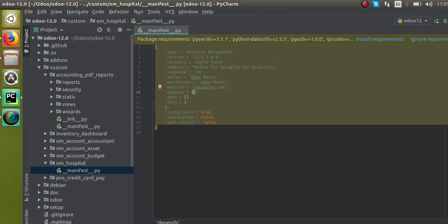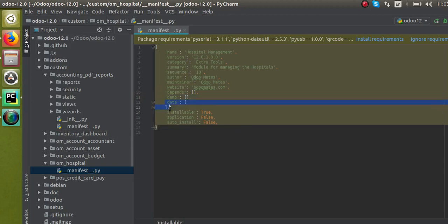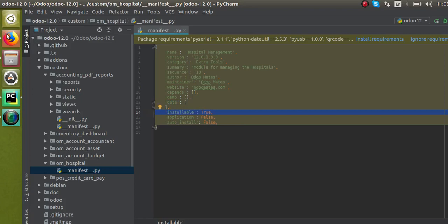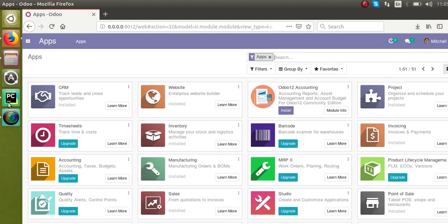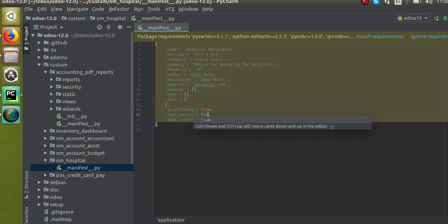In the 'demo' section, once you have developed all the features of the hospital management module, you can add demo files such as patient records, visit records, and doctor records for demonstration purposes. In the 'data' field you specify all the XML files defined in your module. Once you set 'installable' equal to True, the install button will become visible for the module.